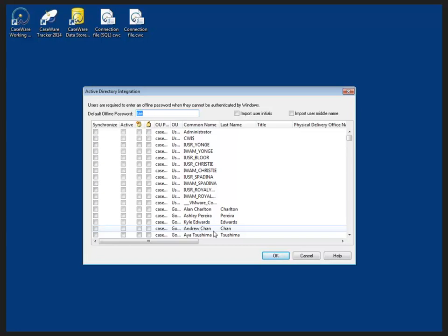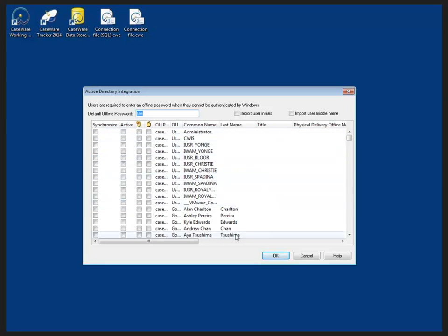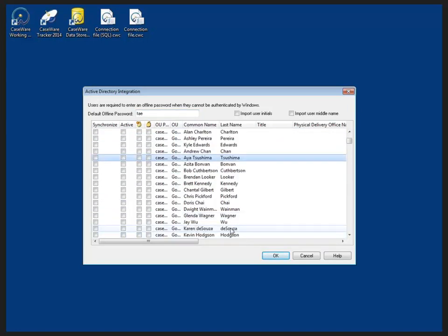Selecting the users under the synchronize column will bring their information into the data store database. Let me just check off whomever that we wanted to bring in. So I'm going to bring in the top three users here as I bring them in.